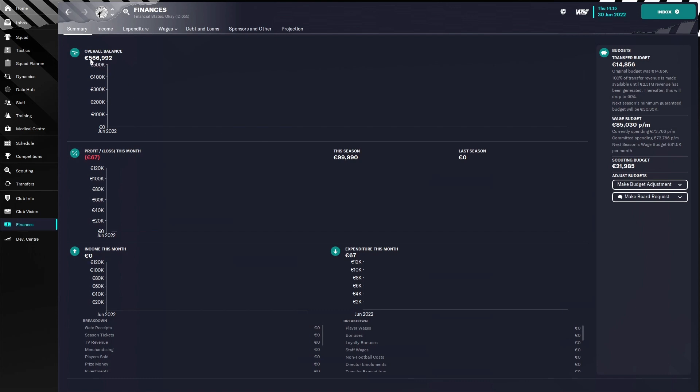As you can see right now it's 566,000. Now normally in the lower leagues of England, as you go through the year, this will deplete and go down to zero or even in the minus. That's totally normal in the English league system, but it's very annoying.